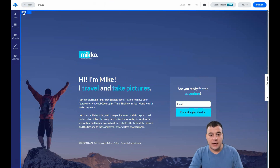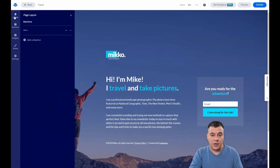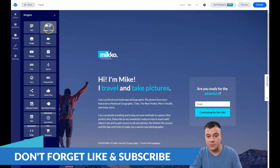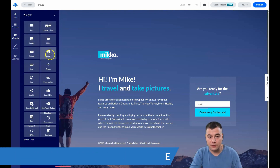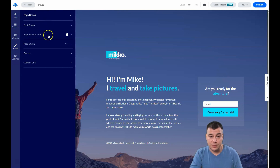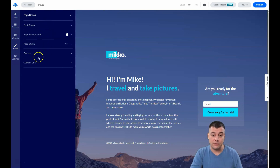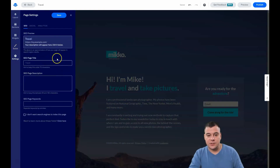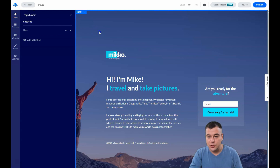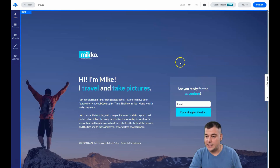This block — this section — is the hero. You have the layout, sections, and widgets: text, image, video, button, form, line, space, icon, and so on. These are very useful tools. There are also styles, font styles, background of the page, favicon, custom CSS, and settings — all very important.